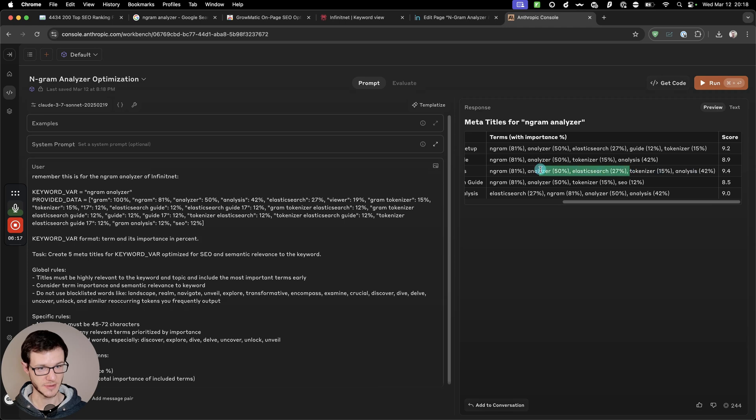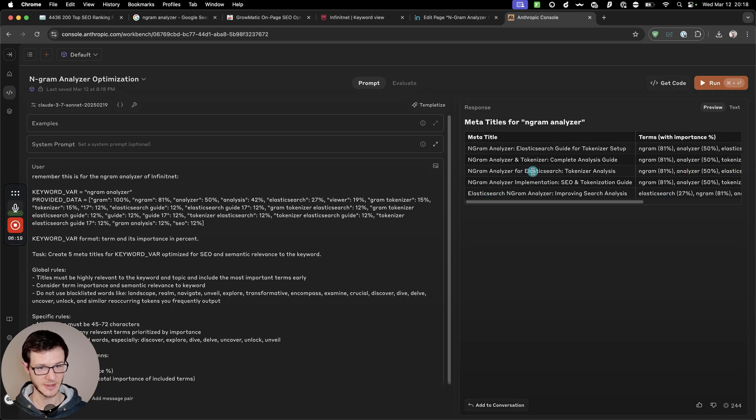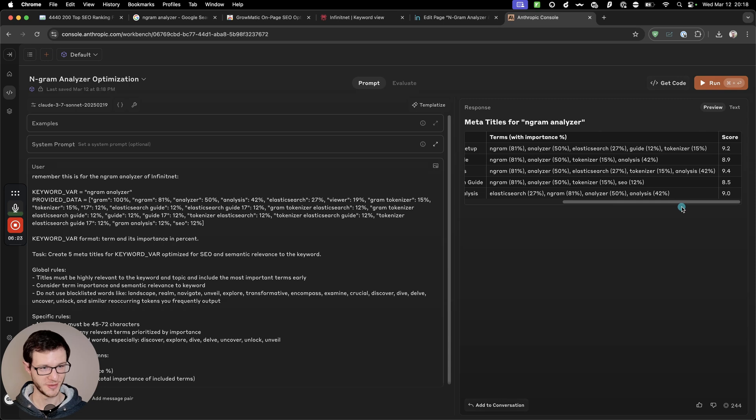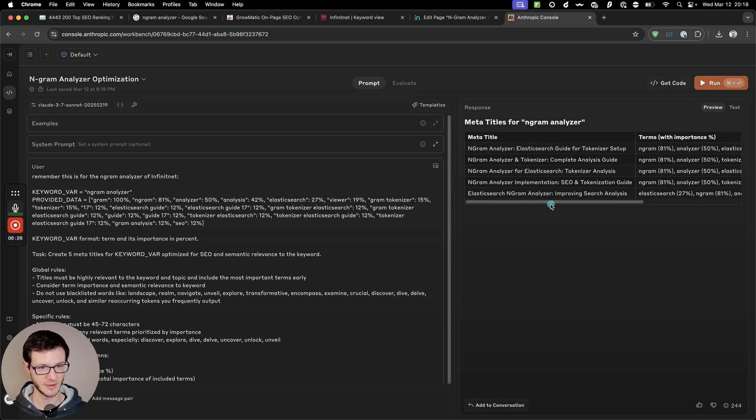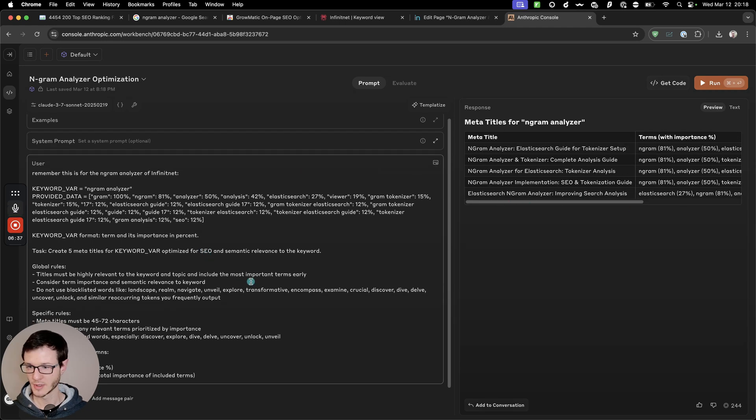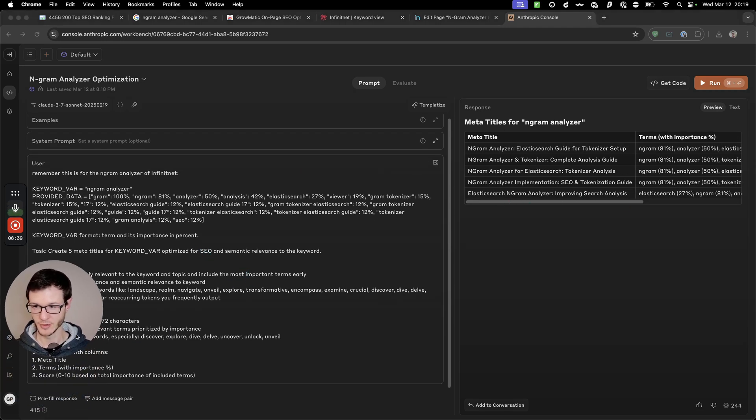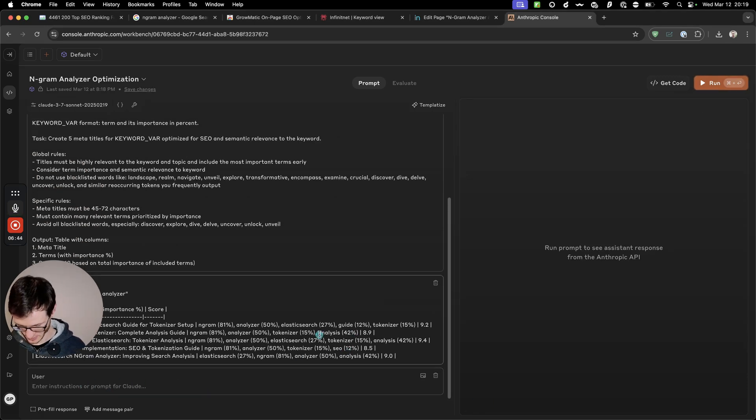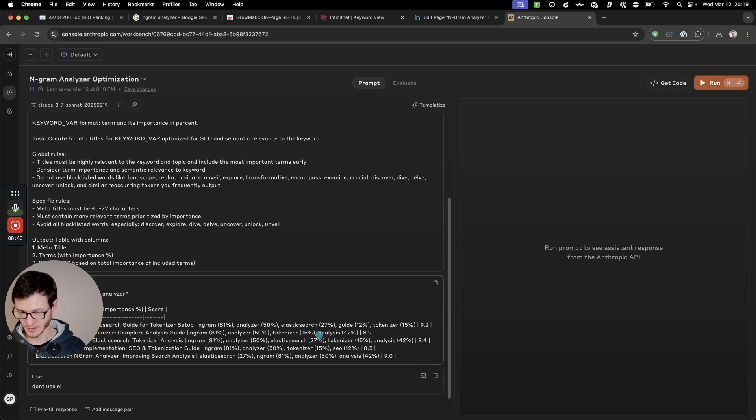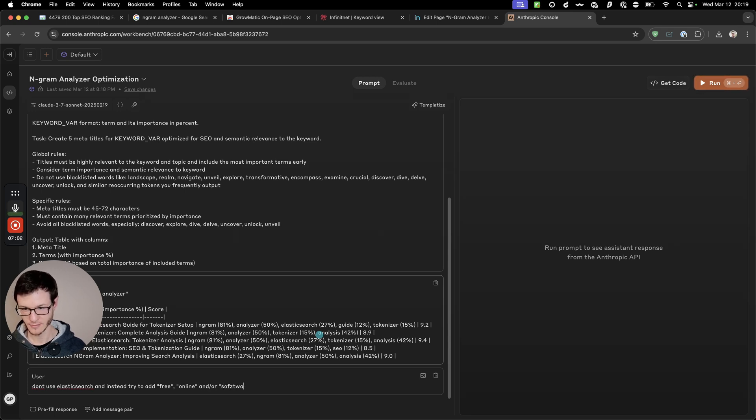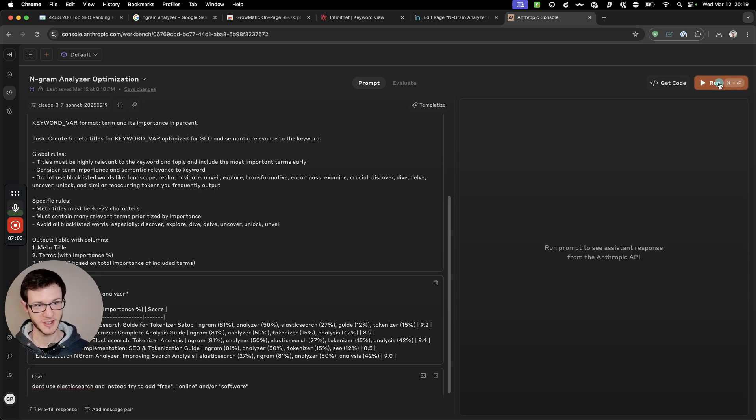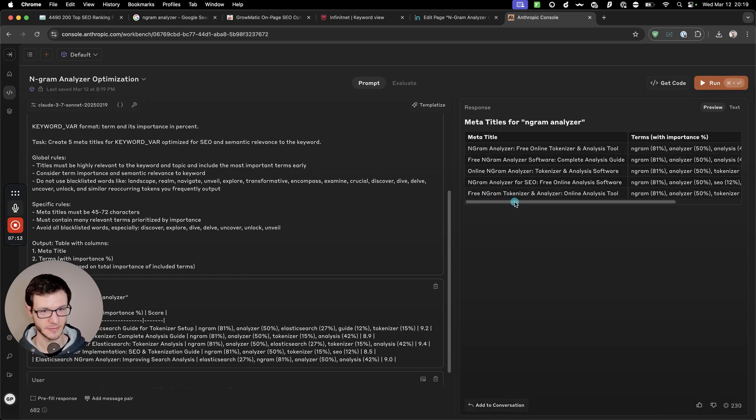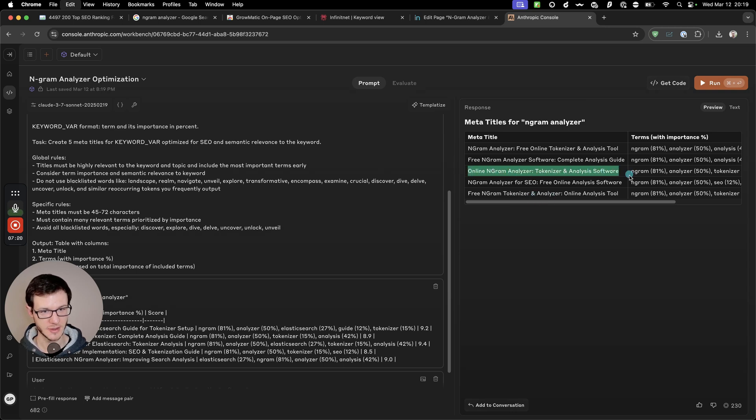And it scores each of them. So this one contains elastic search, which is not relevant in our case. So unfortunately we can't use that. The first one also contains elastic search. Let me write a follow-up prompt. Don't use elastic search and instead try to add free online. I just can't type but run. And now we should get better suggestions. Okay, I think we can use this and I'm just going to add free in there as well.